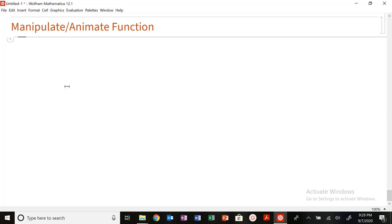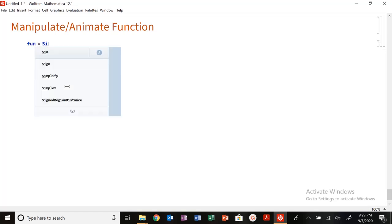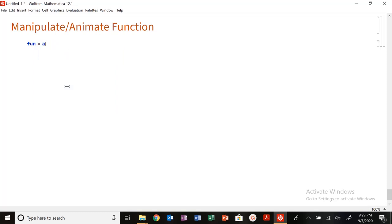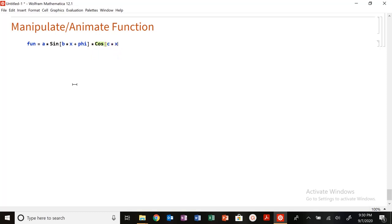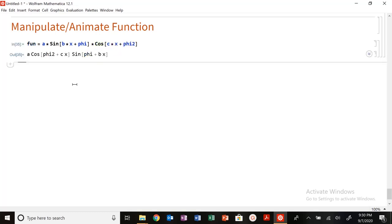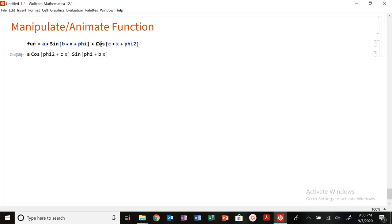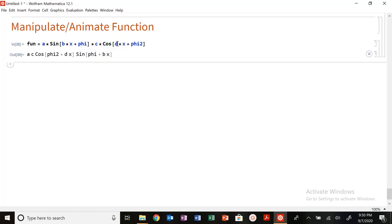I'm going to create a unique function: sine of a times sine of b times x plus phi, times cosine of c times x plus phi2. That's going to be my function. I'm going to have a, b, c here, and d here. That's looking a little bit better.